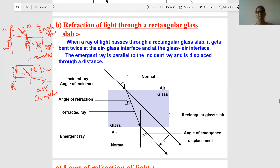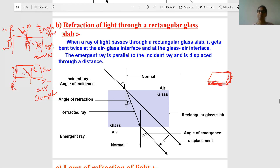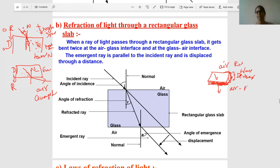Now let us see refraction through a rectangular glass slab, as given in your book. A rectangular glass slab is like a geometry box — rectangular in shape. The glass has a certain thickness. Air is the rarer medium — gas molecules are very loosely arranged, so intermolecular space is more and speed is more. The glass slab is the denser medium, and above and below the slab is air, which is rarer.